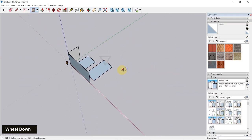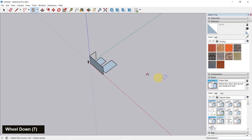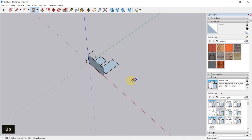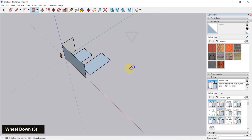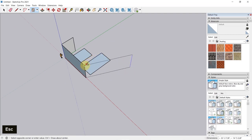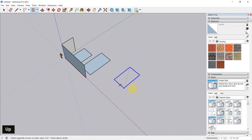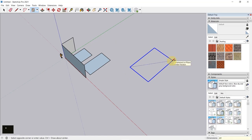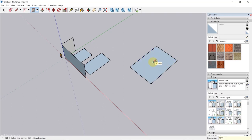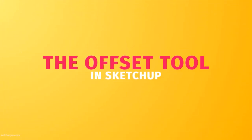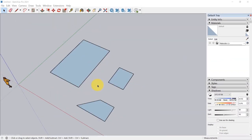Once you activate the eraser tool, you can start deleting stuff in the viewport. All you need to do is click and drag — this is the one tool where you do need to click and drag. Simply click and drag to delete lines and faces. There's another way to delete stuff: use the select tool, select the face, and click Delete. For example, make a box selection from right to left to select edges and a face, then press Delete. Press Undo if you don't actually want to delete them — just demonstrating.